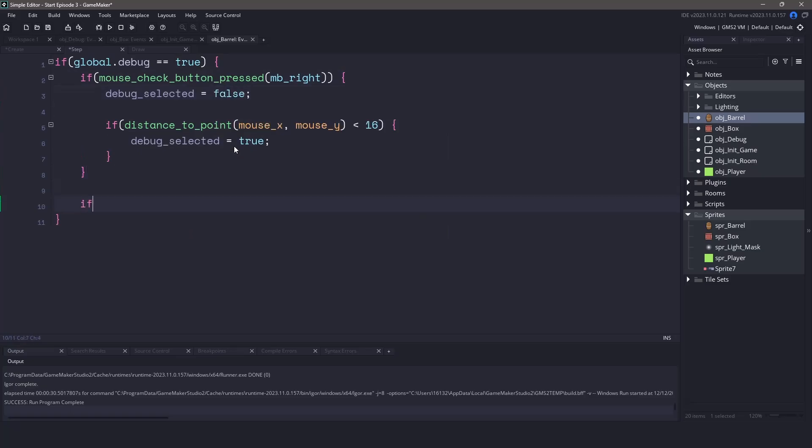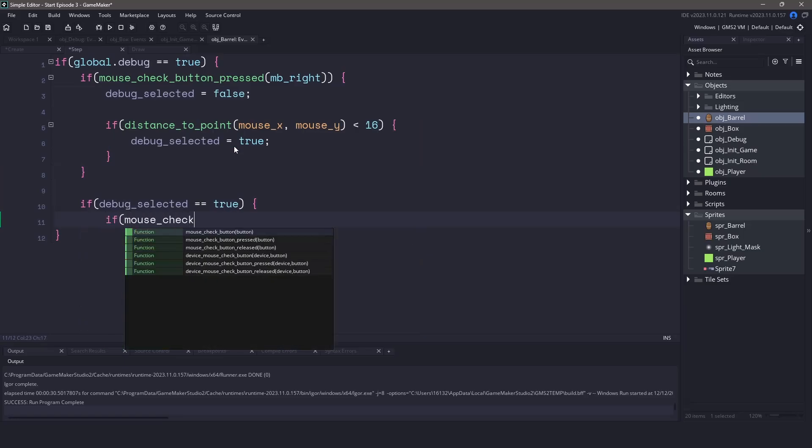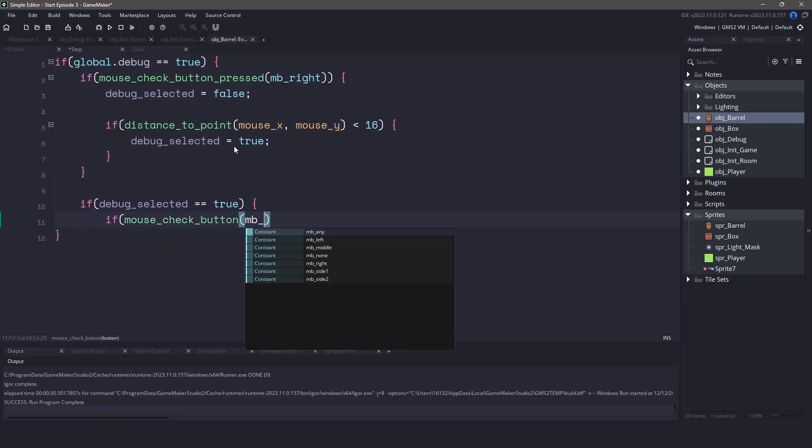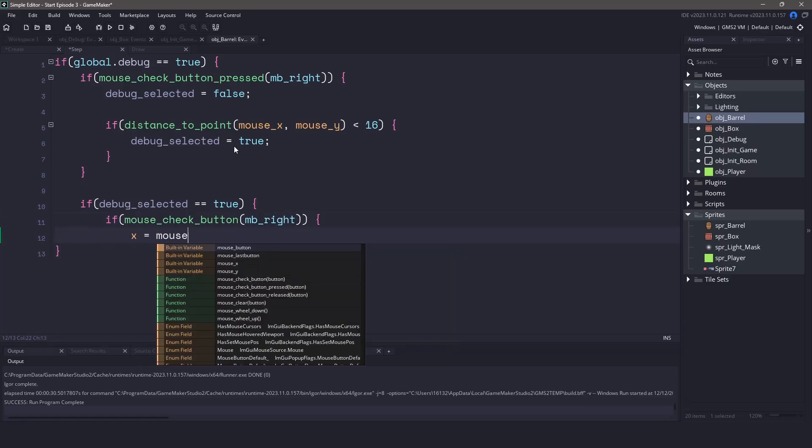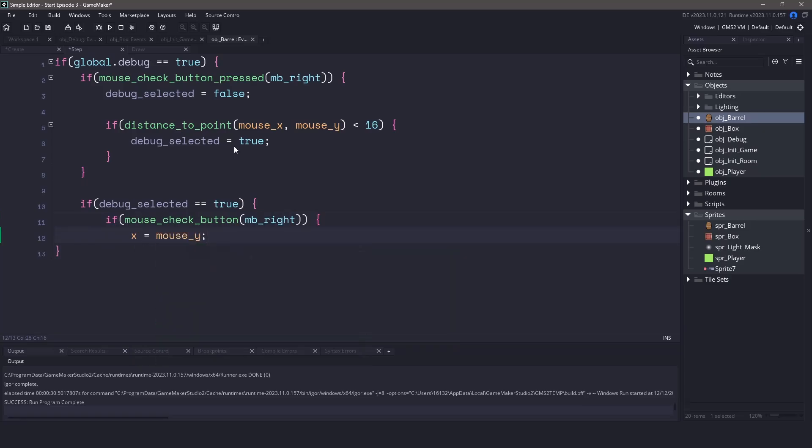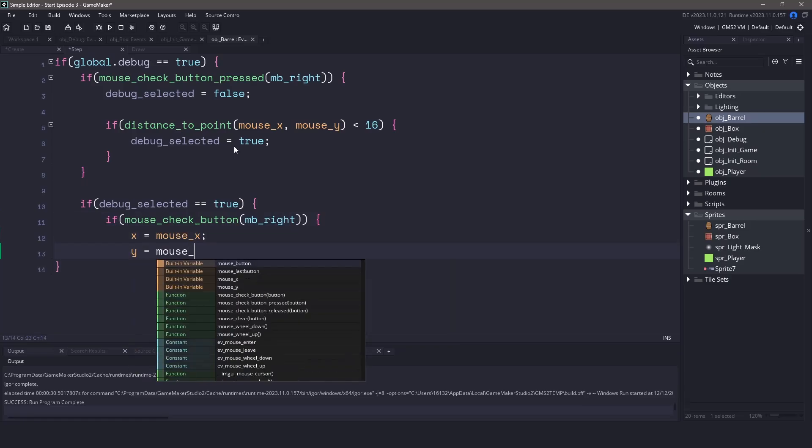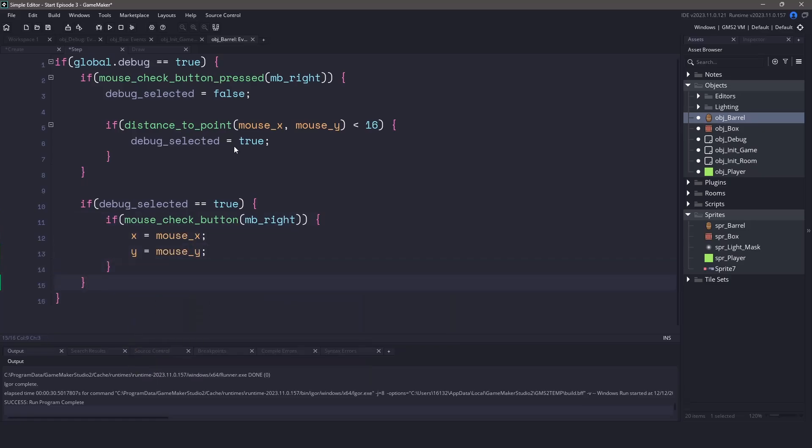Now since we're setting this variable to true we also need to make sure that we reset it to false. We'll check our debug selected and if it equals true then we need to check to see if we're pressing down on the right mouse button. If those two statements return true we'll set the x and y position according to our mouse positions.